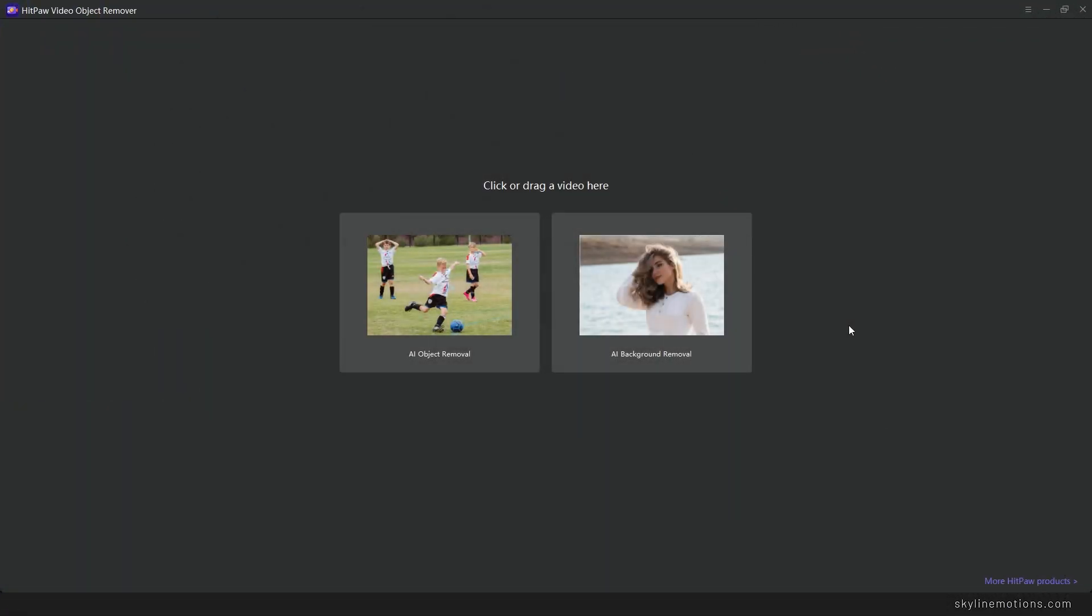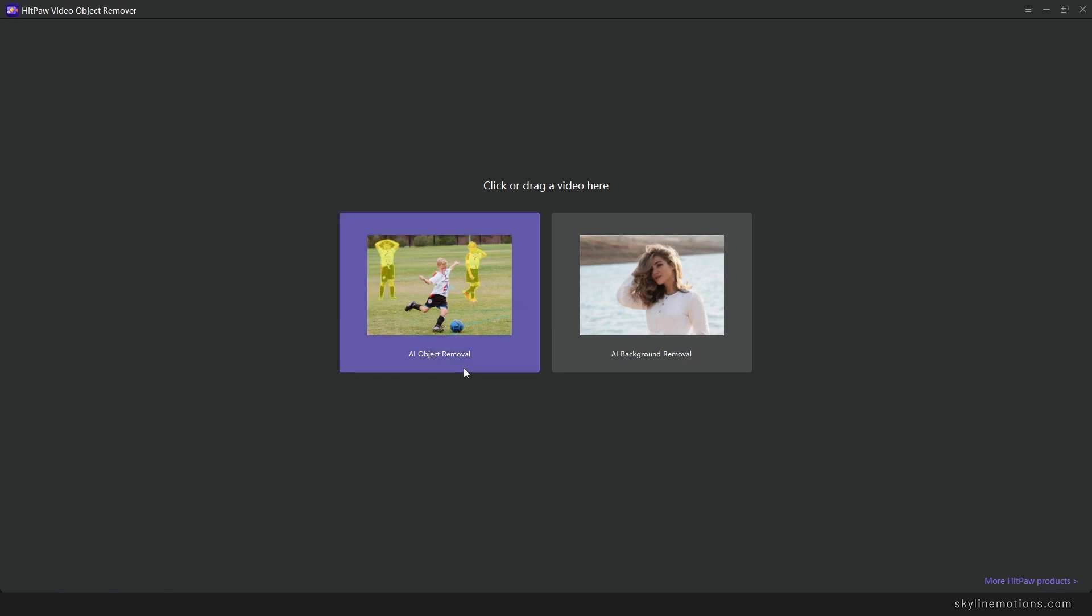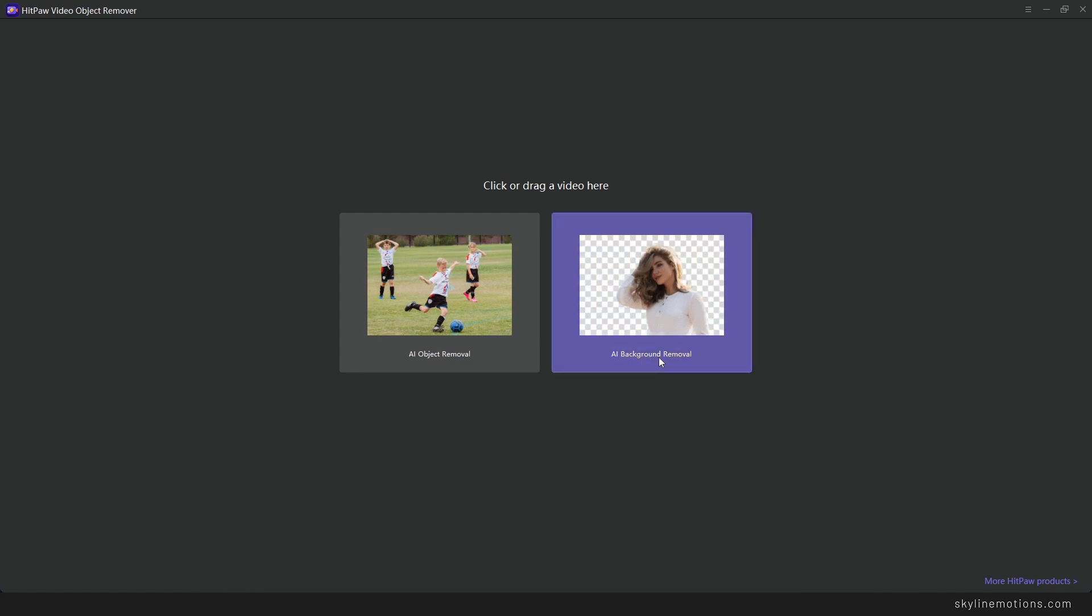Alright, so this is the clean and simple user interface of HitPow Video Object Remover and as you can see we have two different AI models. The first one is AI Object Removal and the second one is AI Background Removal. If you want to remove something from your video clip you can use AI Object Removal, or if you want to remove the background you can use AI Background Removal.